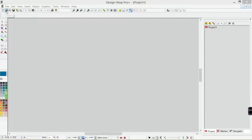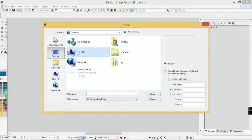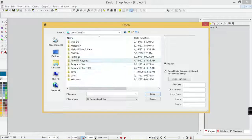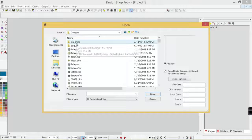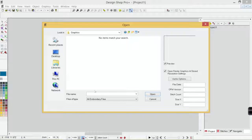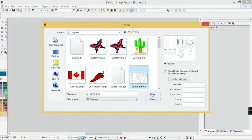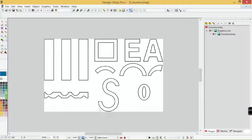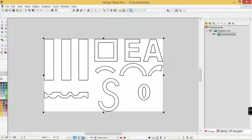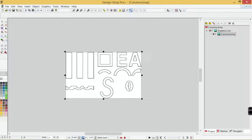I'm going to open up a graphic located on local disk C in the designs folder, inside another folder called graphics. I'll change my files of type to all graphics and grab columns.vmp — the same graphic used when digitizing the column 1. I'm going to scale the graphic down to 4 inches wide and hit enter to scale it, then choose my tool.